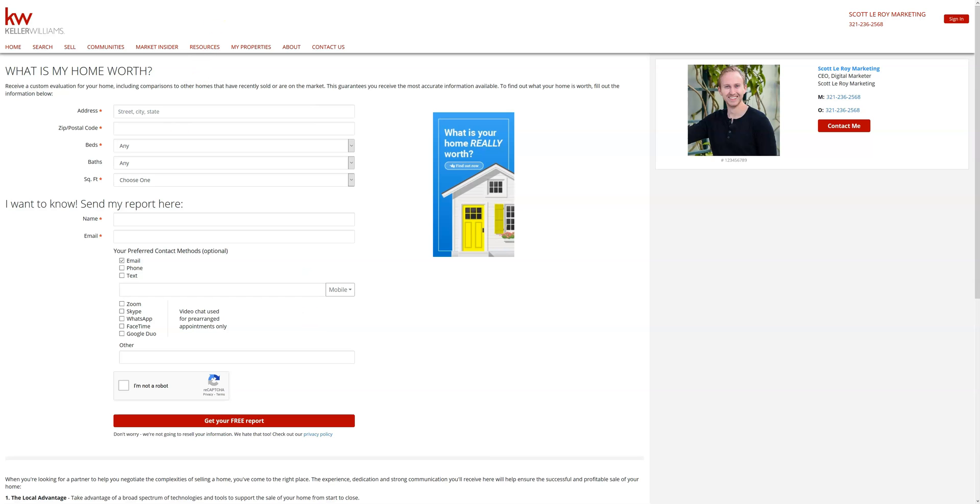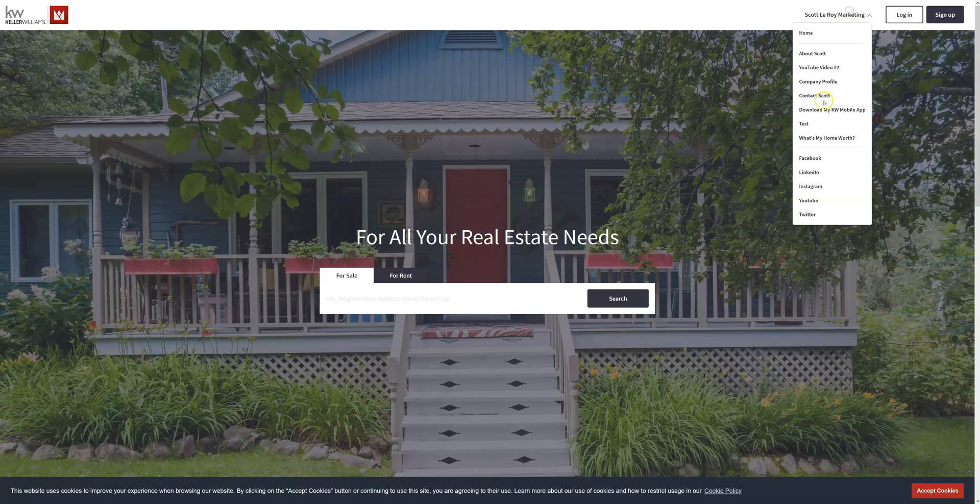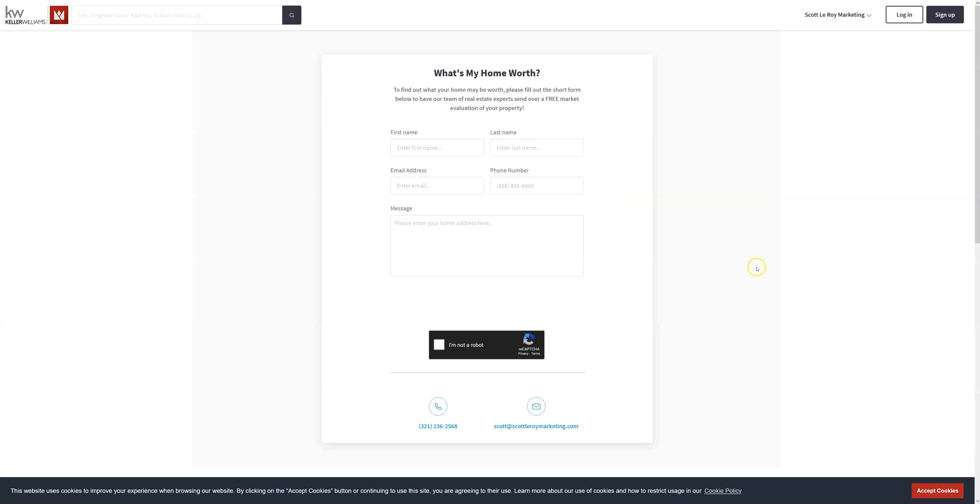So if we look at our IDX site we have a What's My Homework page here that we set up. You can see what it looks like. It's still the general idea - they leave their name and contact information and they have the option to leave a message for you. That does get added to your Command contacts when a client leaves their information, and from there you're able to process it and reach back out to them.